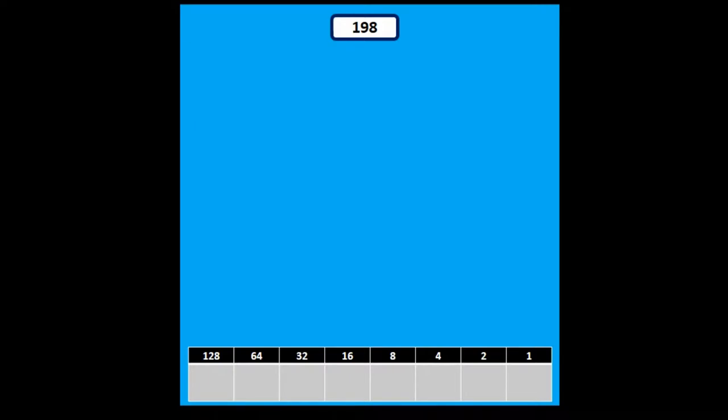In this video we're going to look at denary to binary conversions. To do this, take a number, in this example 198.